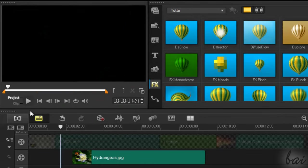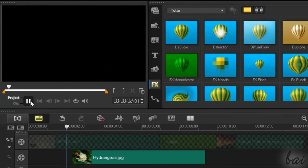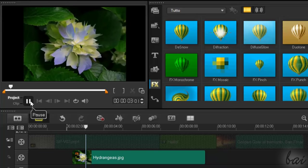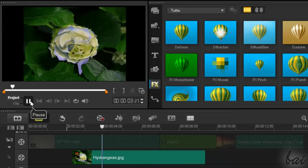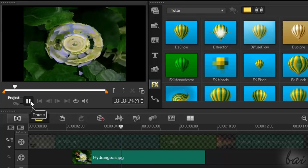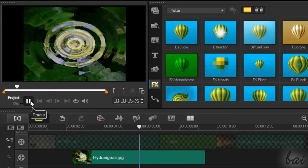Respect to transitions, effects are applied on single clips per time.